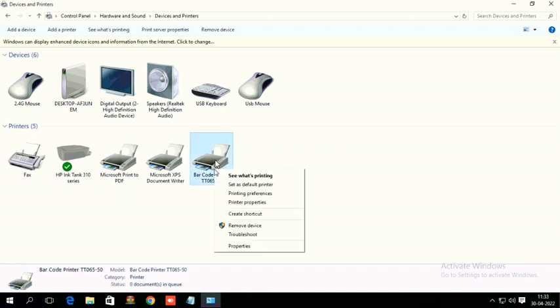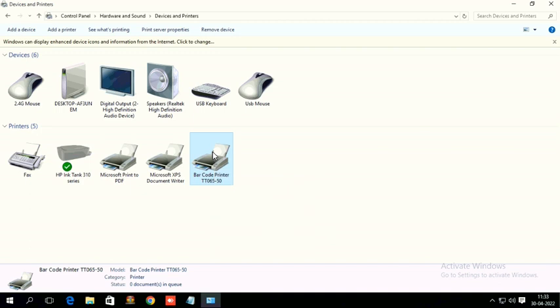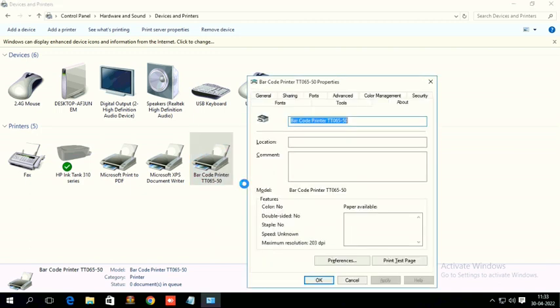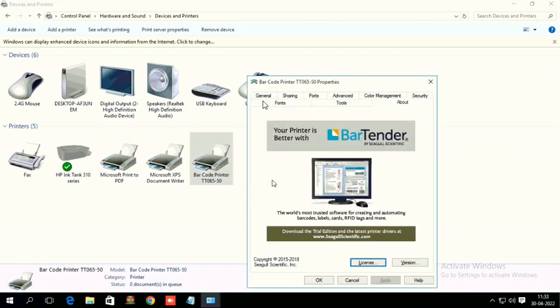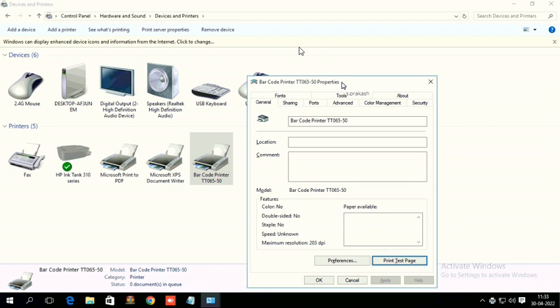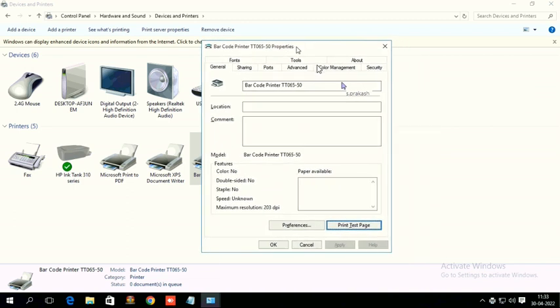If you want to take a test print, just right click here, go to printer properties, and then click print test page. Now you will be getting a test print, check.